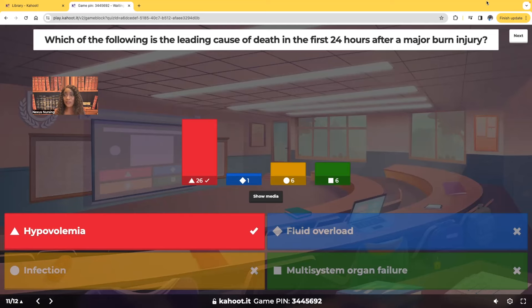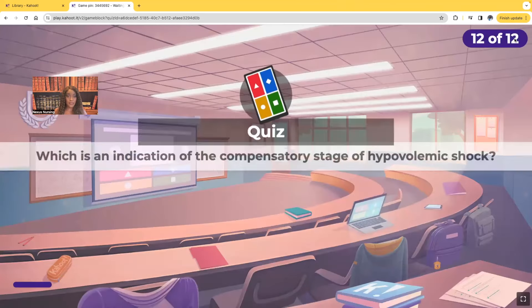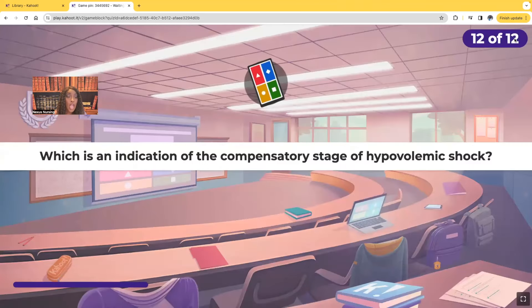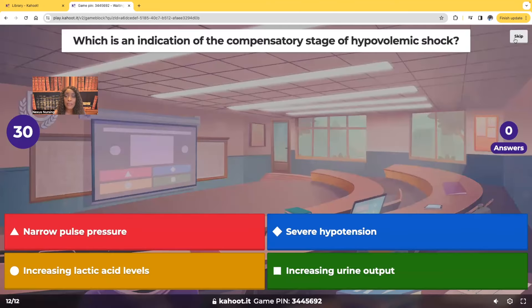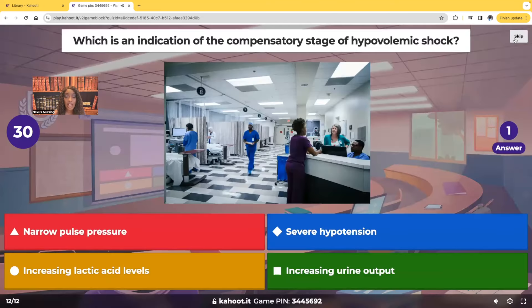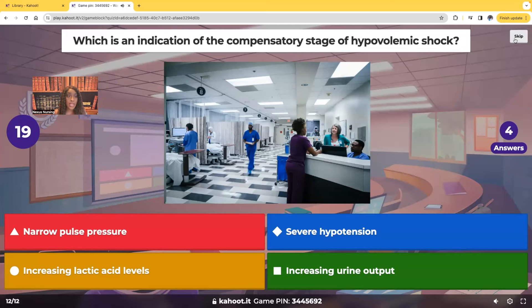We have one more question: which is an indication of the compensatory stage of hypovolemic shock? Is it narrow pulse pressure, severe hypotension, increasing lactic acid levels, or increasing urine output?